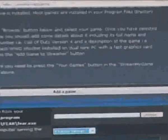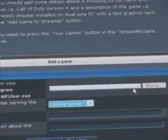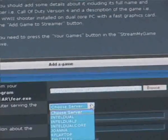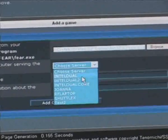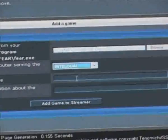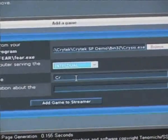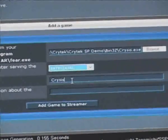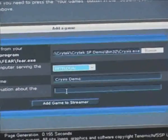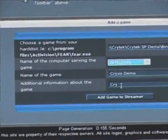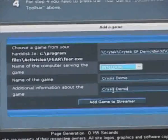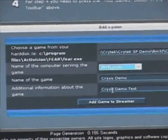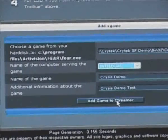And you can see it appears in here. E, Program Files, Electronic Arts, Crytek, Service Pack 2, Demo, BIN32, Crysis.exe. The server, I now have to select the server that I'm running this game on, which is this computer over here. And that's called Intel Dual. And the name of the game is Crysis Demo. And I'm going to put a bit of information about it over here. Crysis Demo Test. And it adds the game to Streamer.